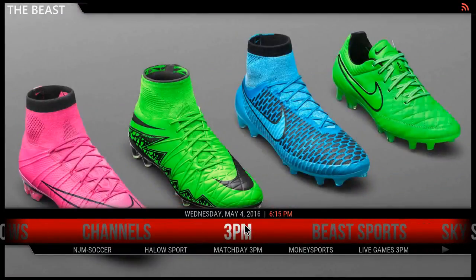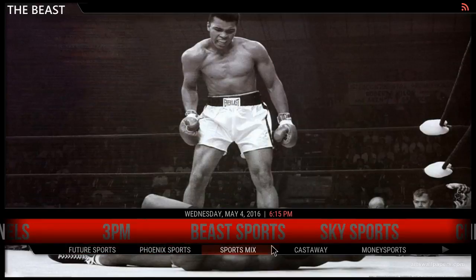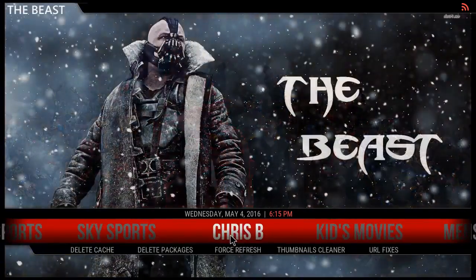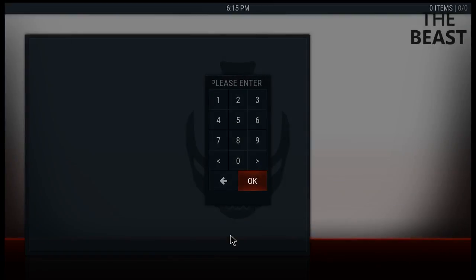Everything of soccer, everything internationally, is in this section. You get B Sports, Future Sports, Phoenix Sports, Sports Mix, Castaway, Money Sports, Sky Sports, Crispy. This right here is his wizard where he puts up his builds.